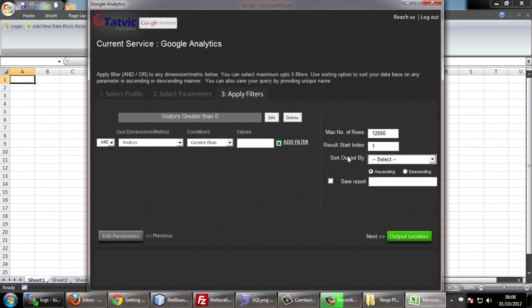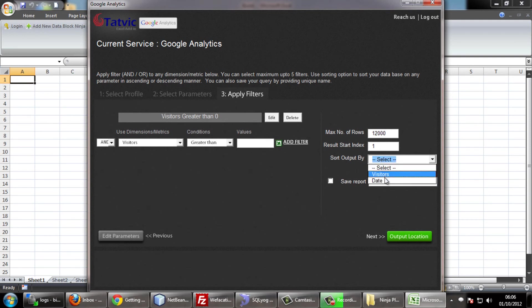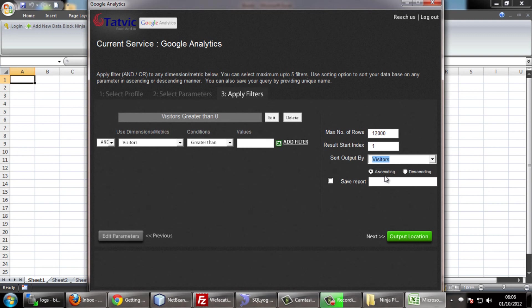You can also use the sort function to create reports as per your ascending or descending value of metrics if required.